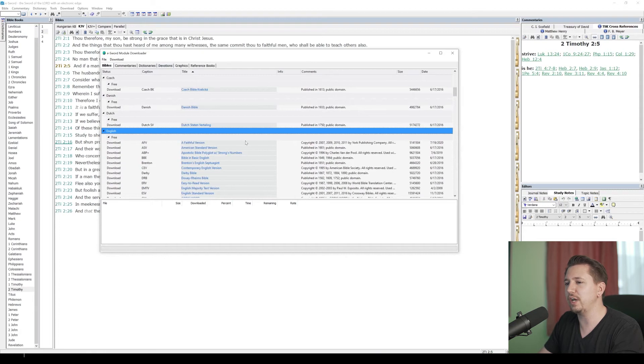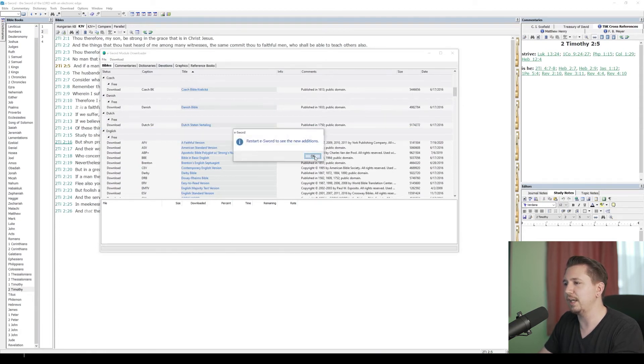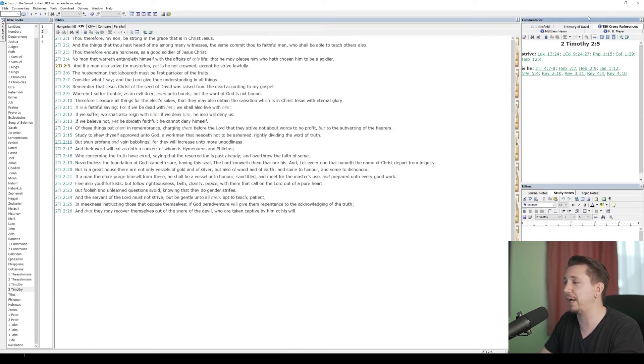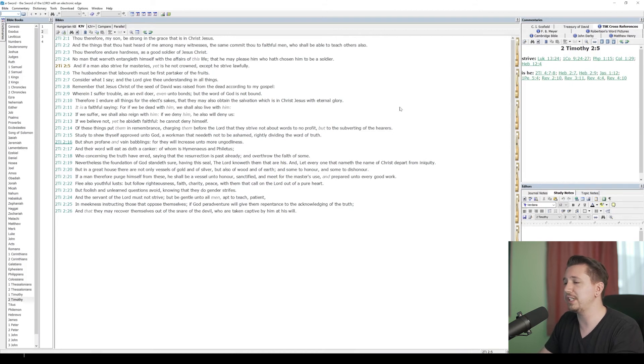Once you've got all your downloads and what you want, we close out here. It's going to make us restart to see all that we've added. So let me do that and I'll come back to you here in a second. I've restarted eSWORD and so we should see everything that we've added.